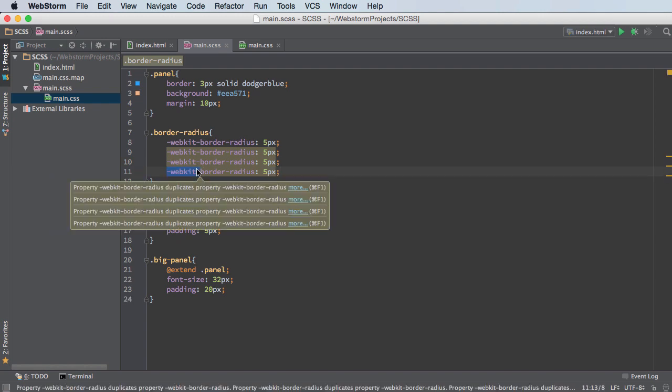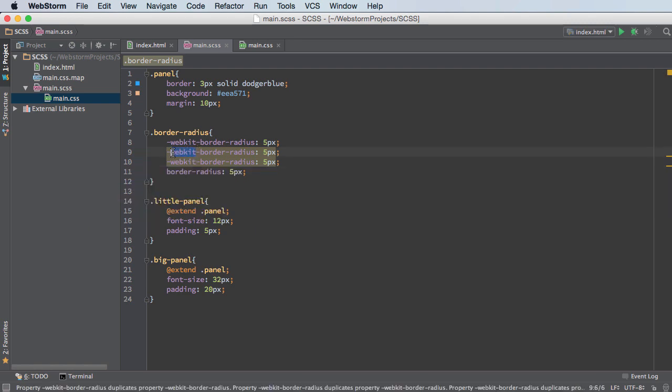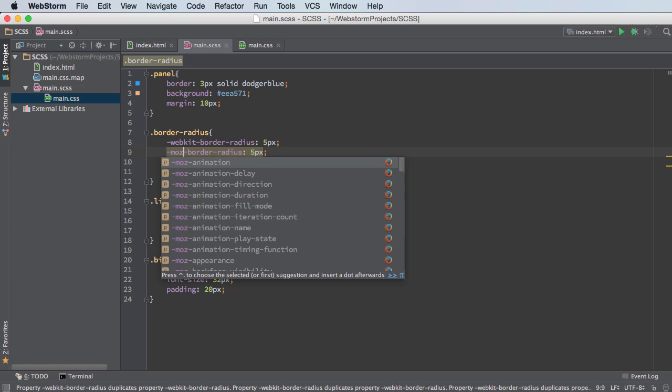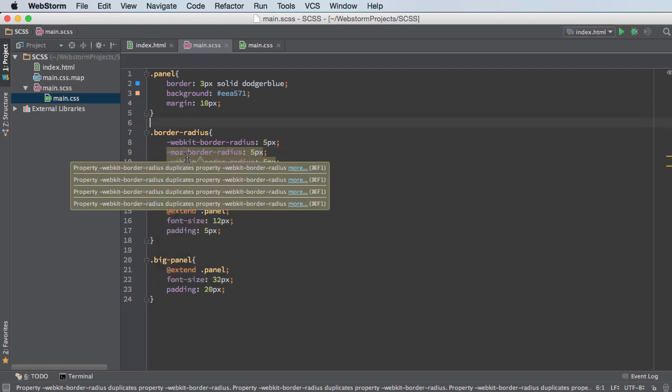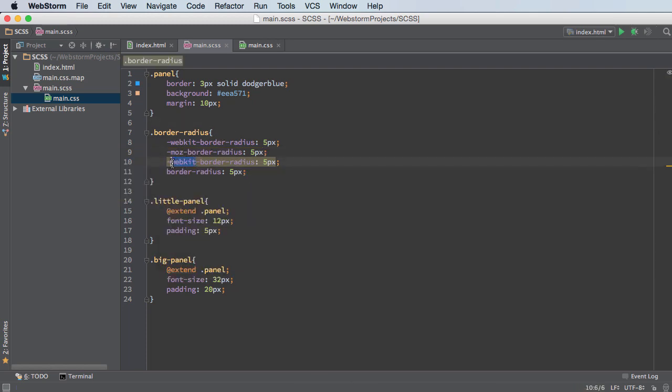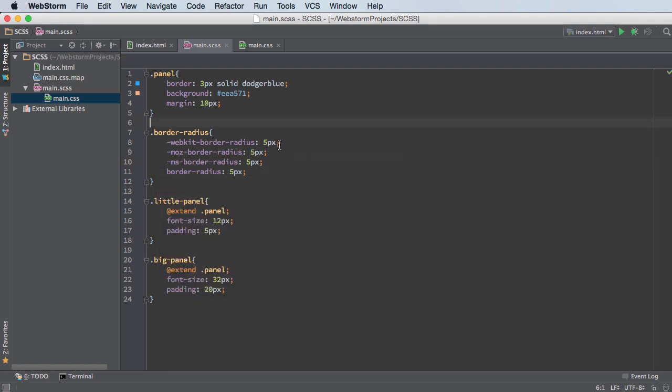So let me actually do all this right now. So there's webkit and then there's Moz for Firefox and then there is, I believe it's MS for Internet Explorer Microsoft. And you're looking at this and you're like, OK, so this is a lot of work.